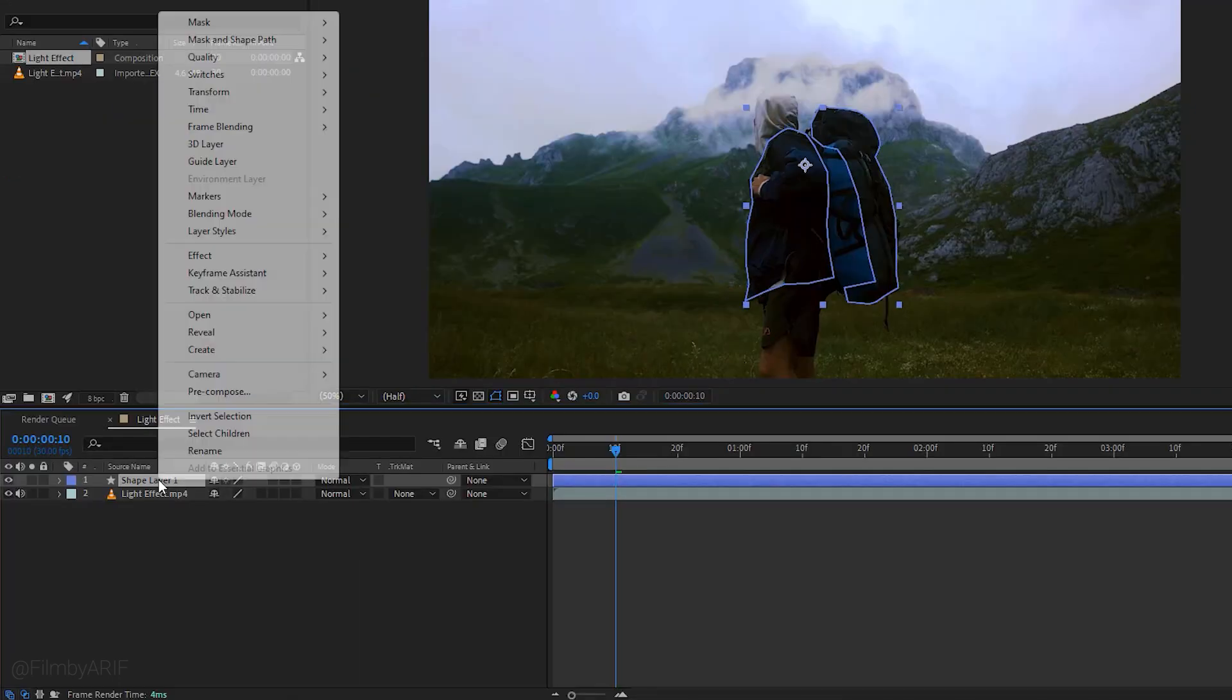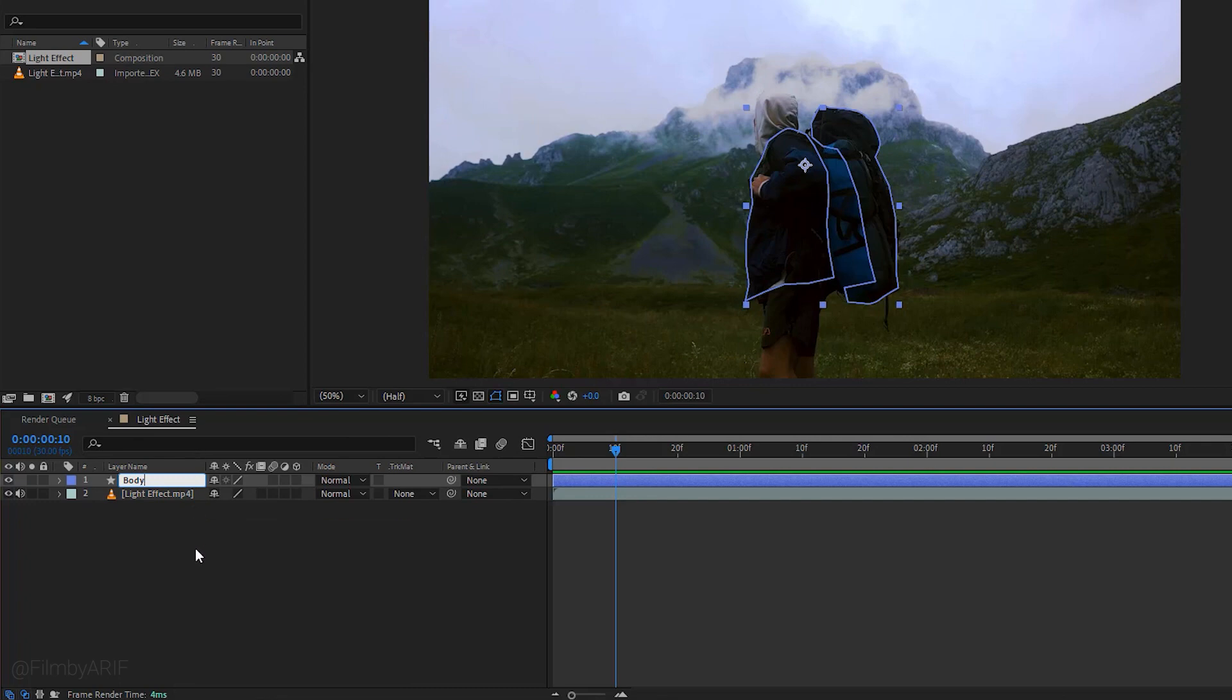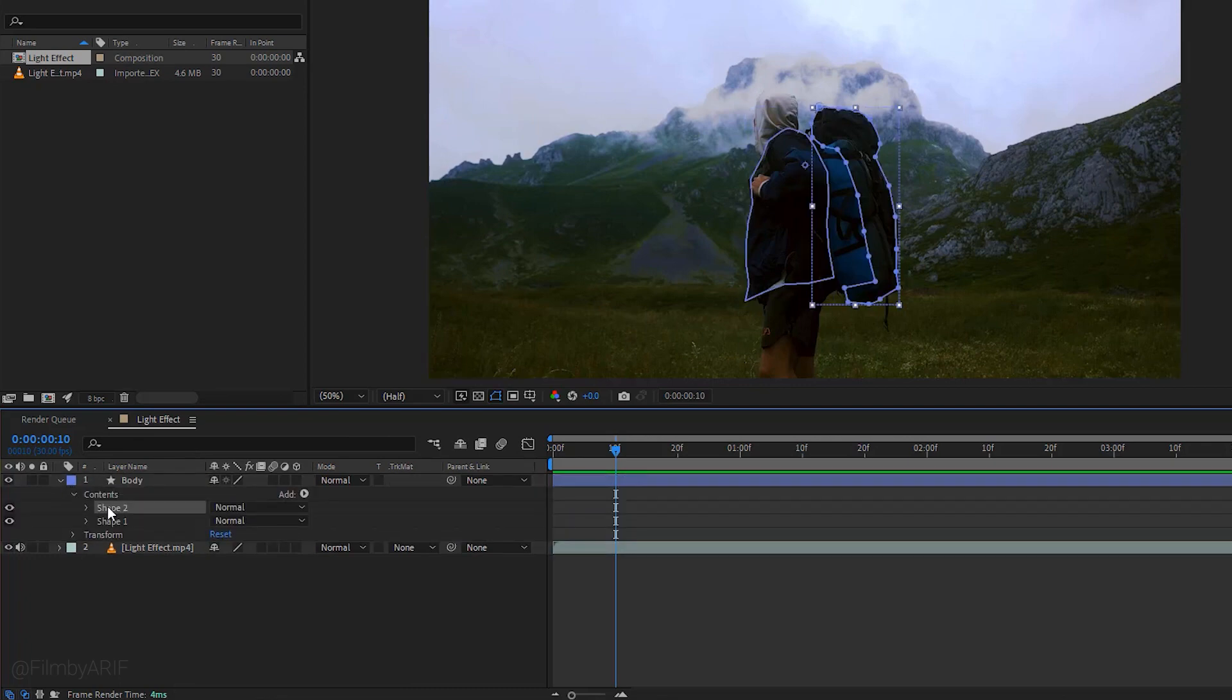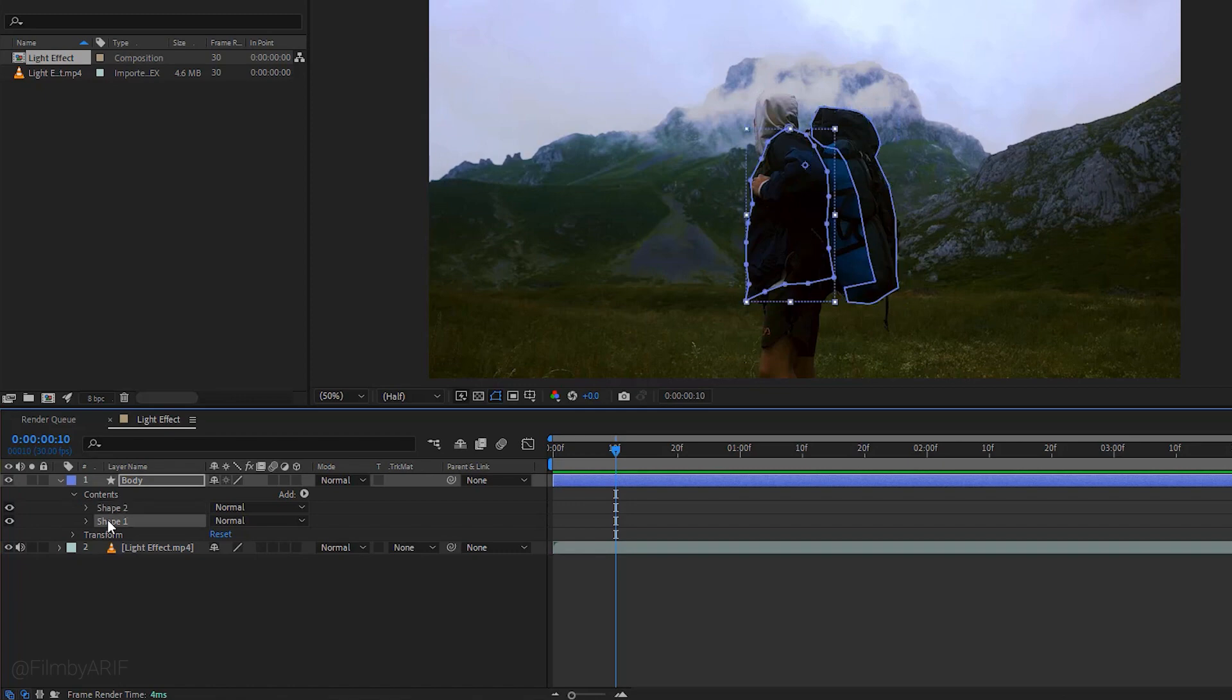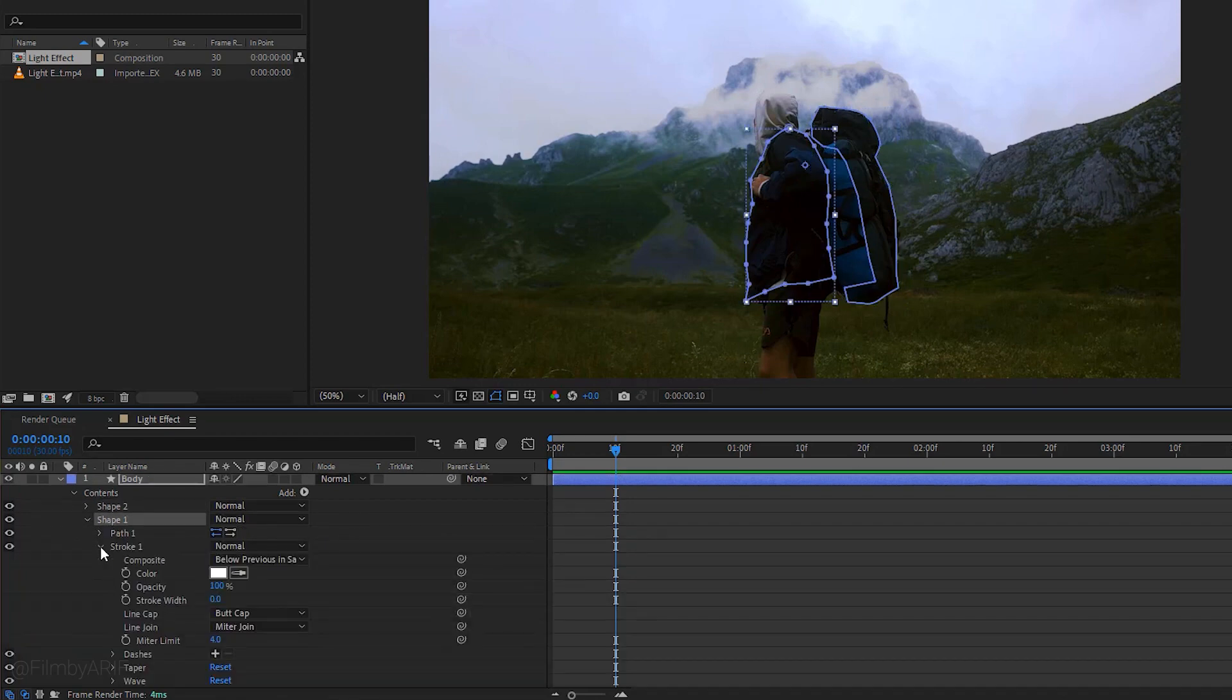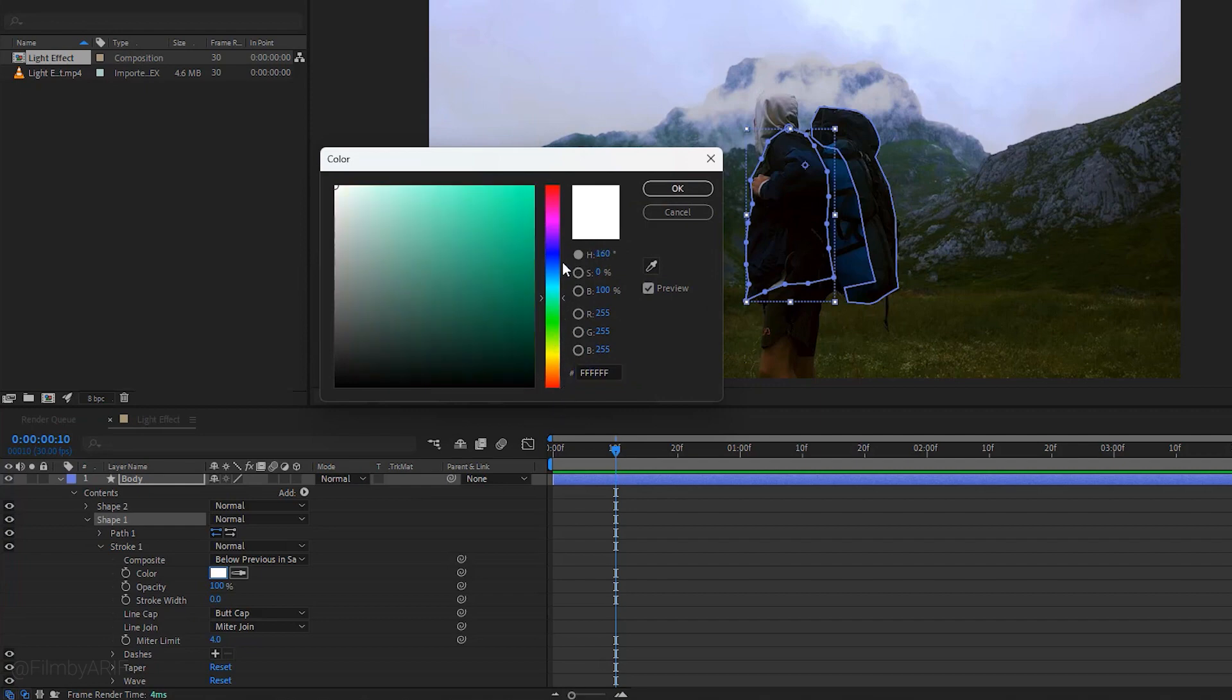Let's name this layer body by selecting rename. Next expand the layer to go to the contents. Here shape 1 is the body or jacket and shape 2 is the backpack. Now expand shape 1 and go to stroke. It is time to change the color from this pop-up window. You can pick the color red for shape 1.